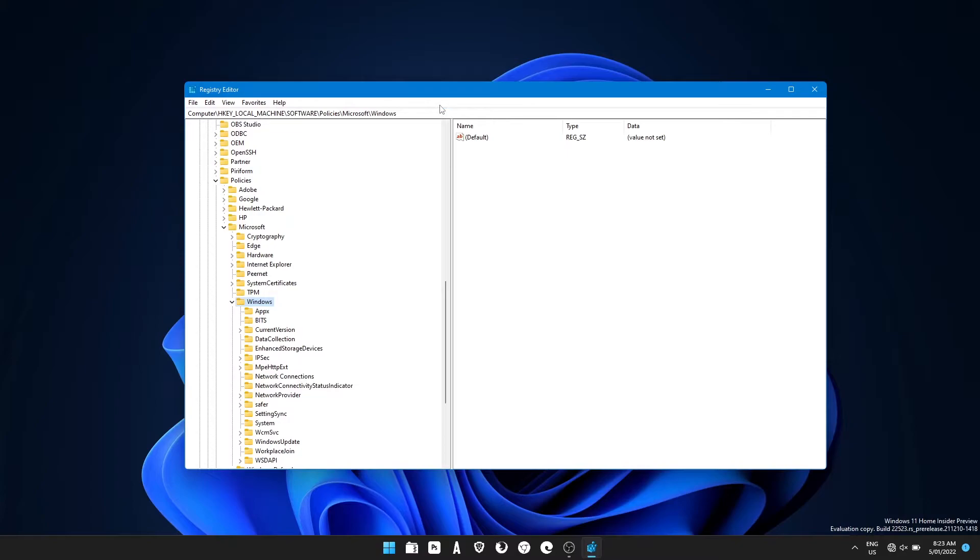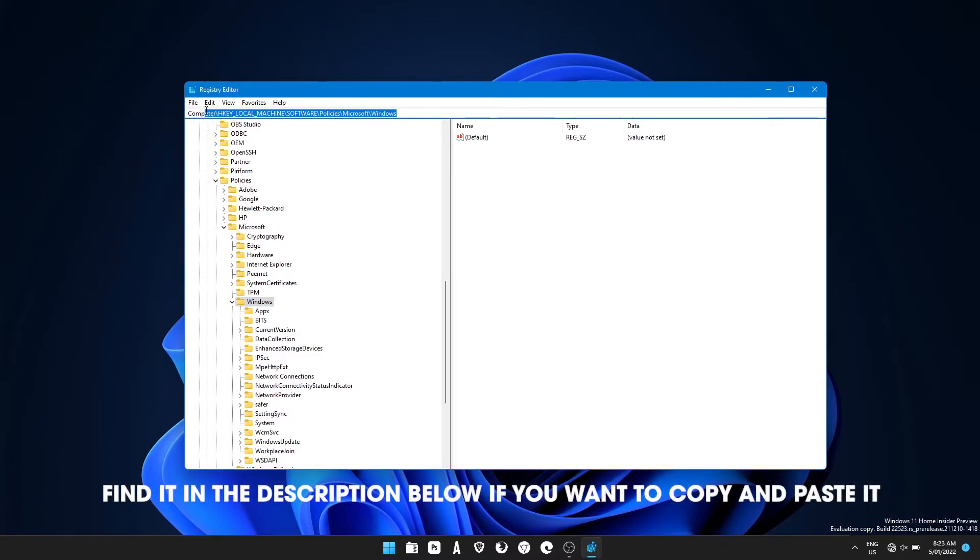Once you've got the registry editor open, you can use the left hand column here to navigate to the following location. This one just here.